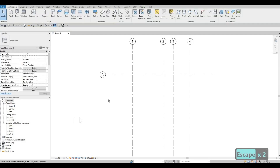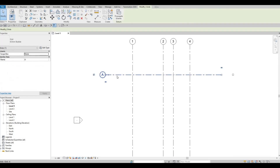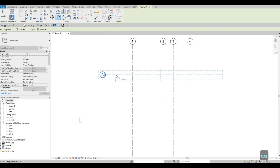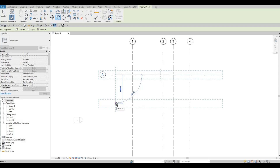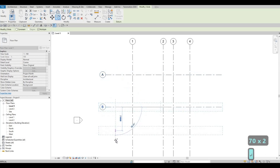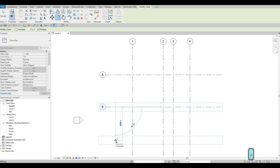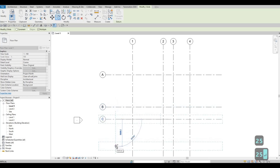Press Escape multiple times. Then select the gridline and type CO — that's the copy command under Modify. Click it again, and then we're going to do 6700. Next will be 2525. And then lastly, add 4185.